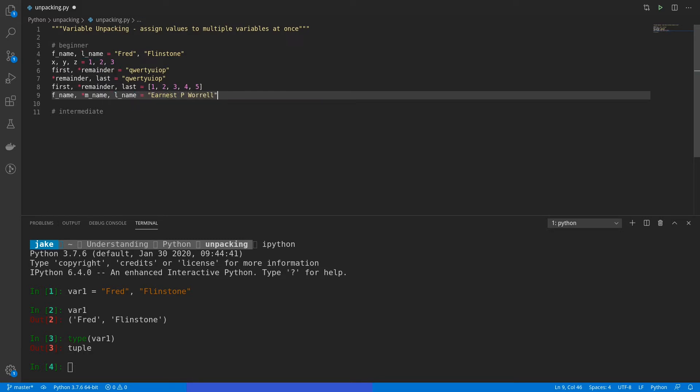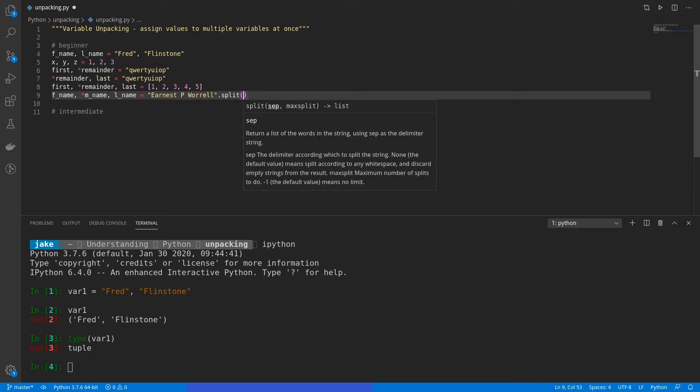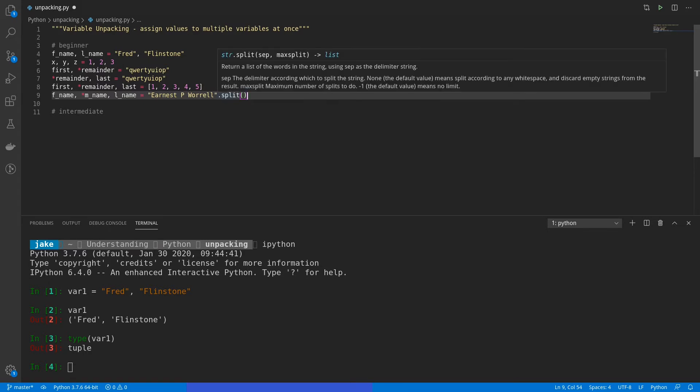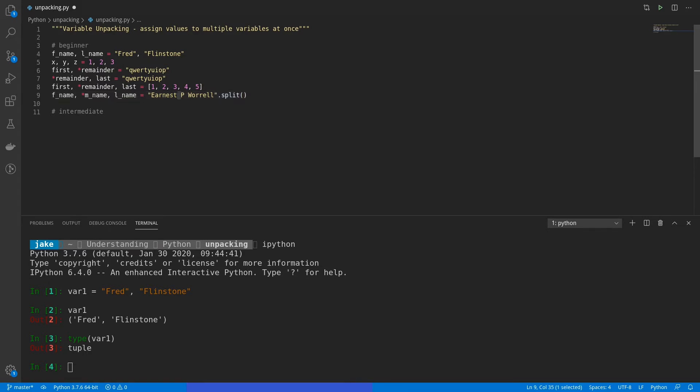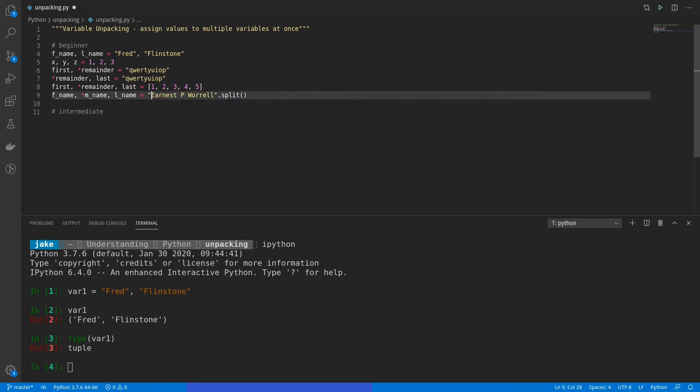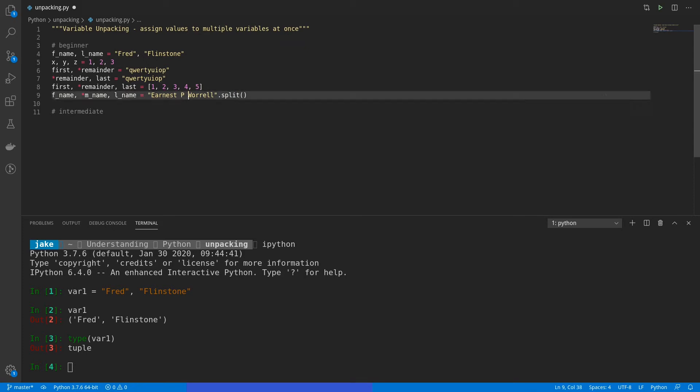However, in order to get this to work, because normally what this would actually do, if we left it like this, is the E would be stored as f_name, this last L would be stored as l_name, and then everything else in between would be the m_name. Obviously, we don't want that, so we can combine this with string's split object, which will default to using spaces. So this is going to split the string into a list with three values, Ernest, P, and Worrell. So that's perfect. That's working exactly as expected.